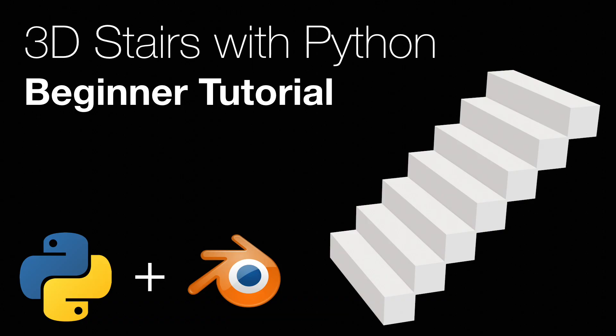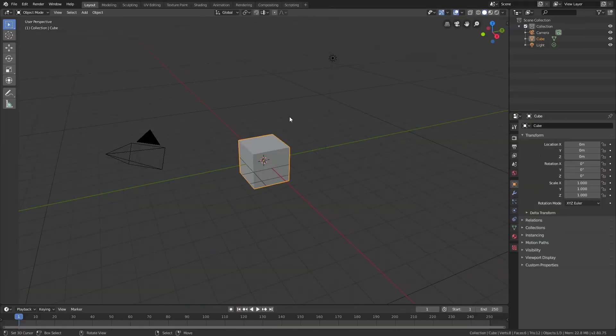Hey everyone, my name is Olav, and today I'll teach you how to make stairs in Blender using Python code. As always, it's going to be quick and easy, so let's get started. Start off by pressing X to delete the default cube.